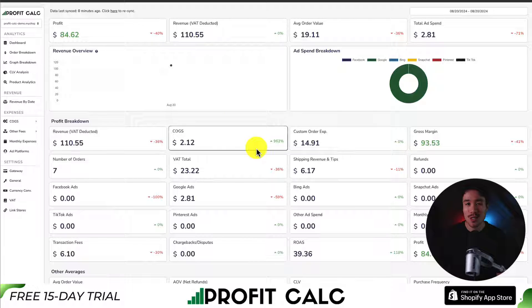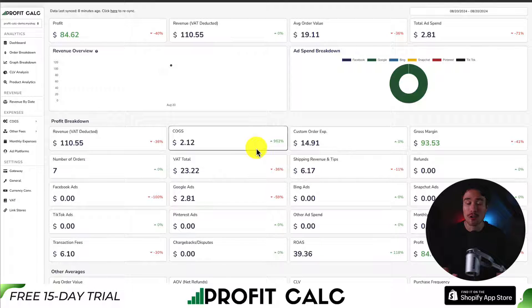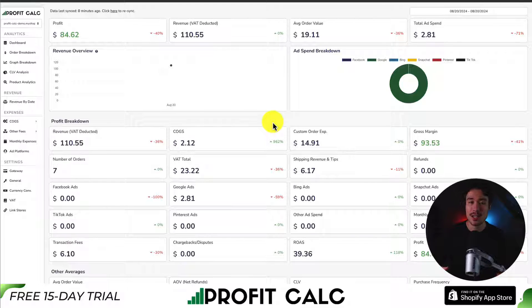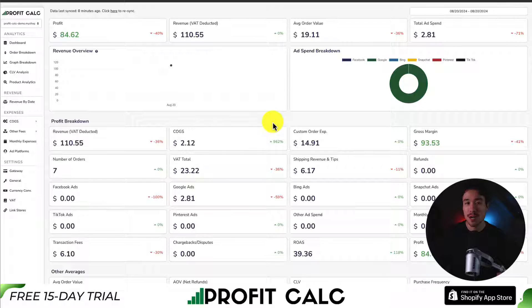That's where our sponsor ProfitCalc comes in — the one-click profit calculator available for your Shopify store. It syncs seamlessly with not only your store, but your cost of goods sold, transaction fees, and ad spend for all the different ad accounts on Facebook, Google, Snapchat, Bing, Pinterest, and TikTok. And it's super easy to set up.